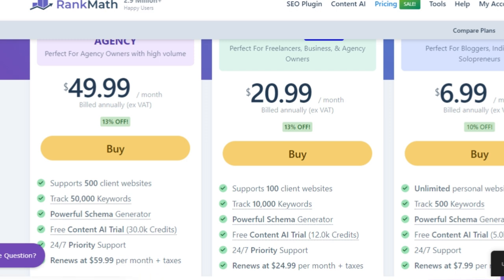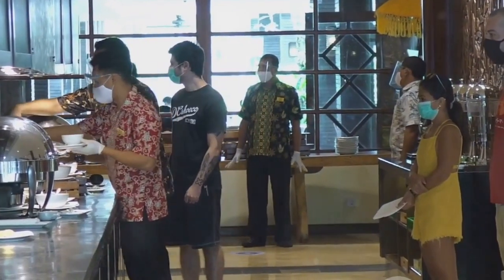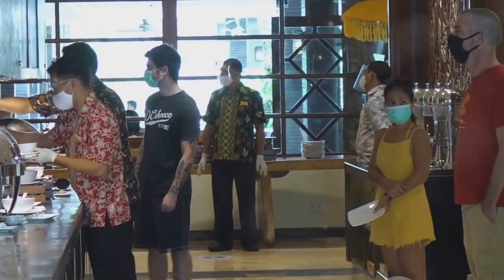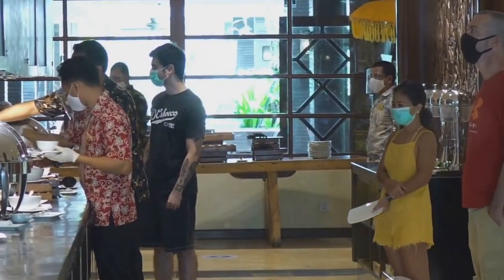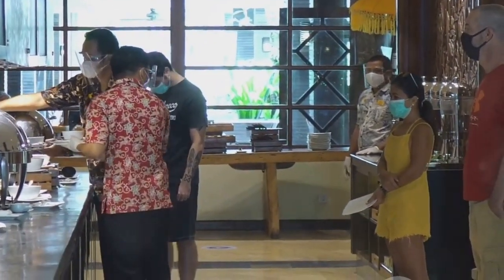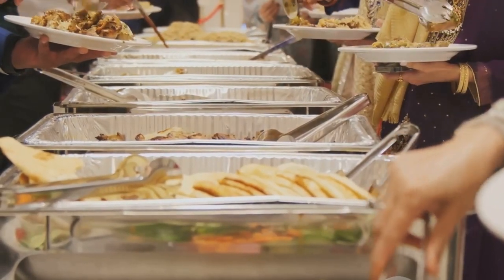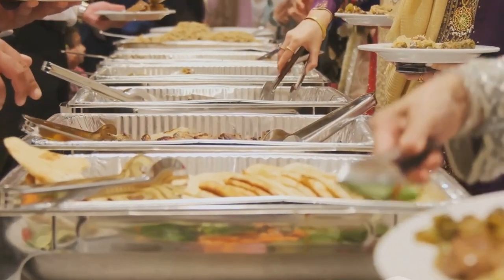Think of it as buying one ticket for an all-you-can-eat buffet versus paying per plate. With Rank Math, you get access to a plethora of features without having to worry about additional costs. It's like having an all-you-can-eat buffet where you can indulge in everything without extra charges. With Yoast, you might find yourself paying for each additional feature, much like paying per plate at a restaurant.